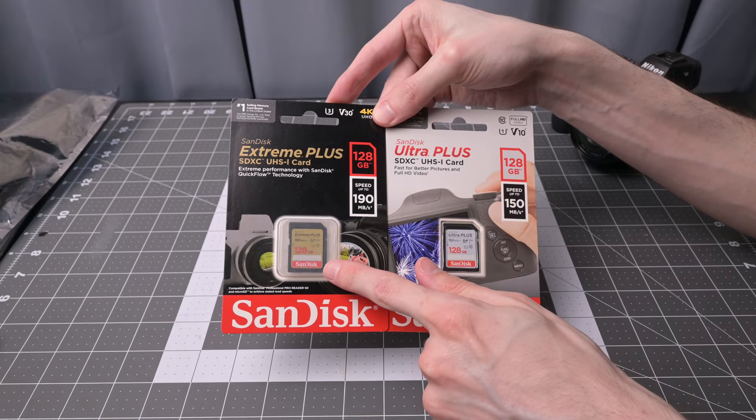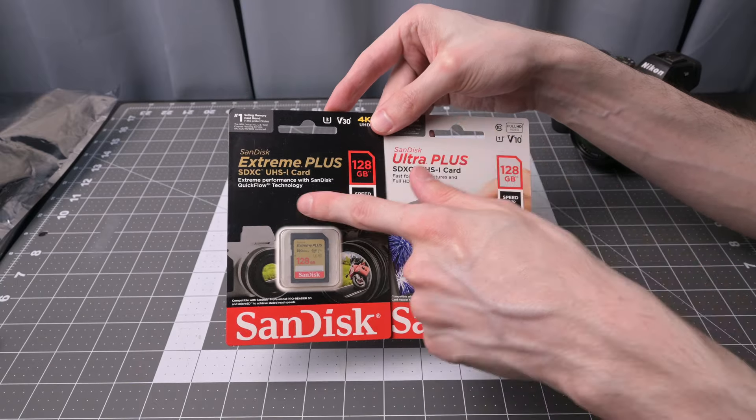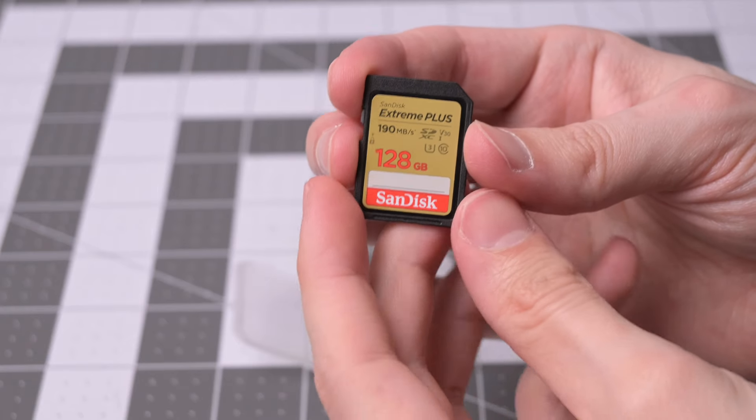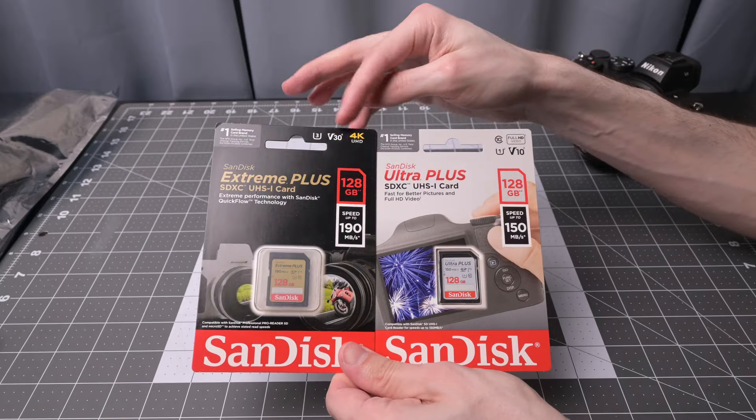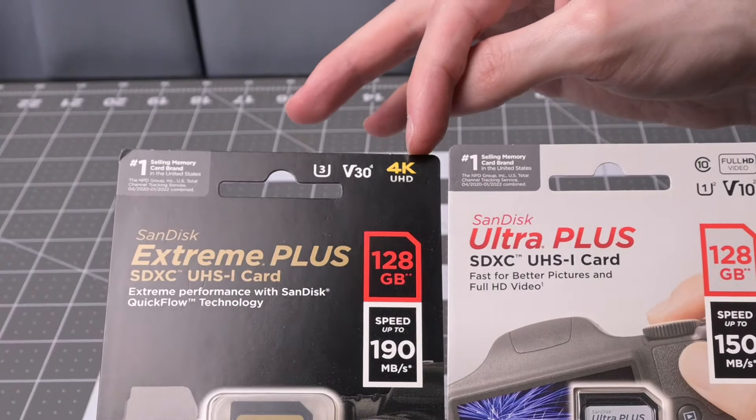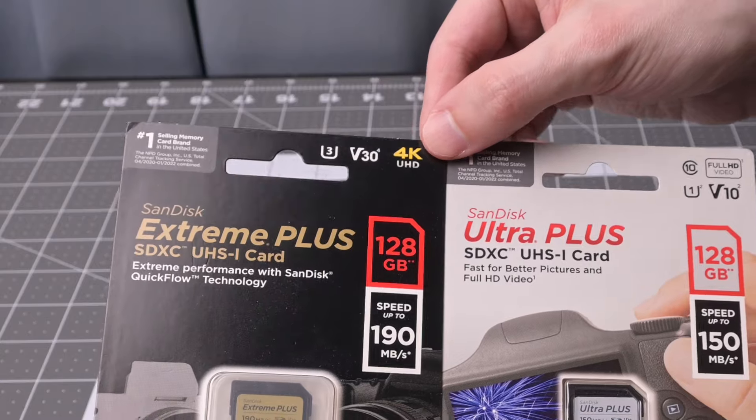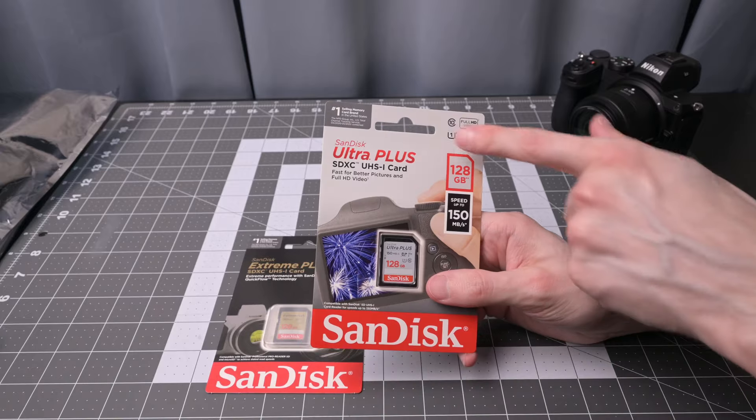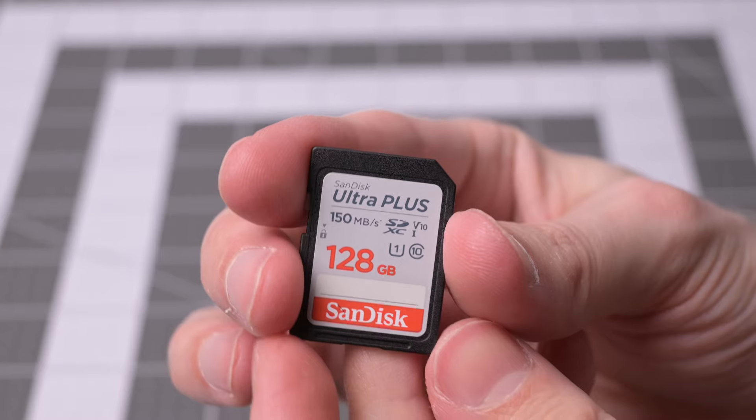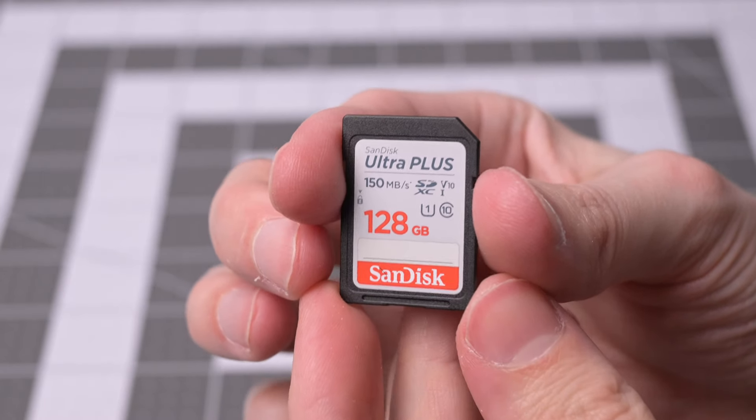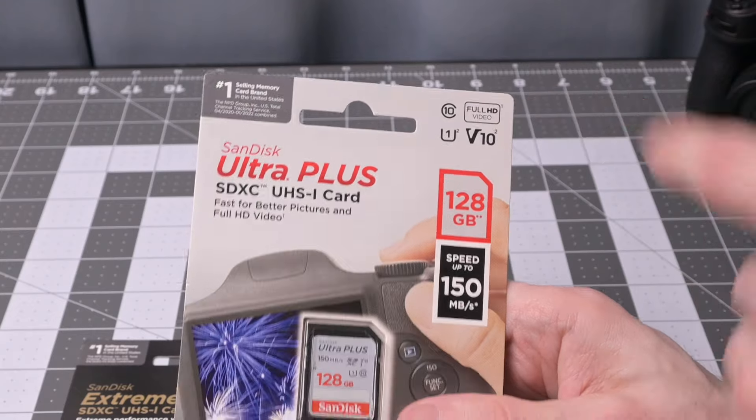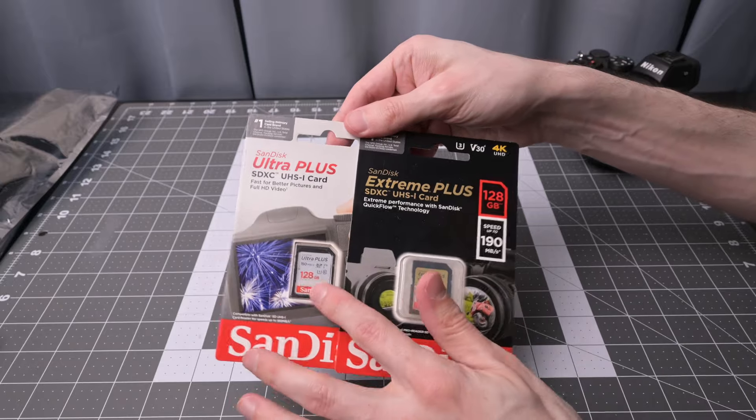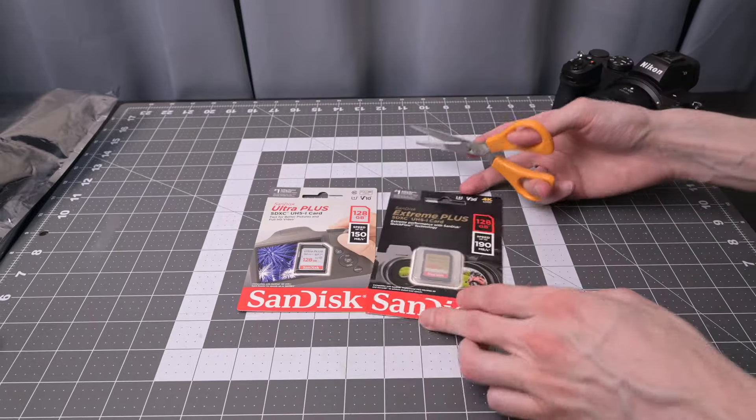128 gigabyte SanDisk Extreme SDXC UHS-1. These are important specifications up here. We've got the V30 and it claims 4K recording capable. Here's another one, SanDisk Ultra Plus UHS-1, but then it's V10. It says full HD video in this case. I'm still gonna try and see if it does 4K.